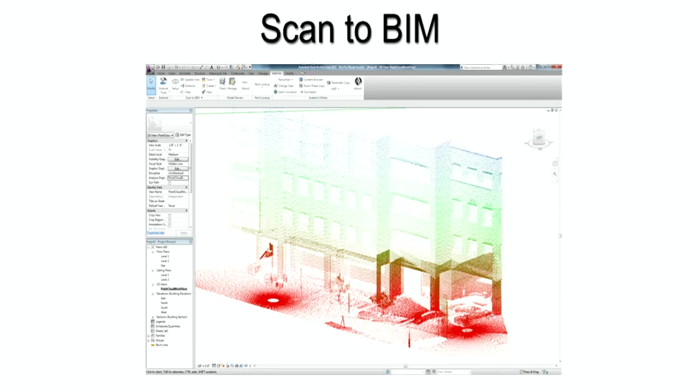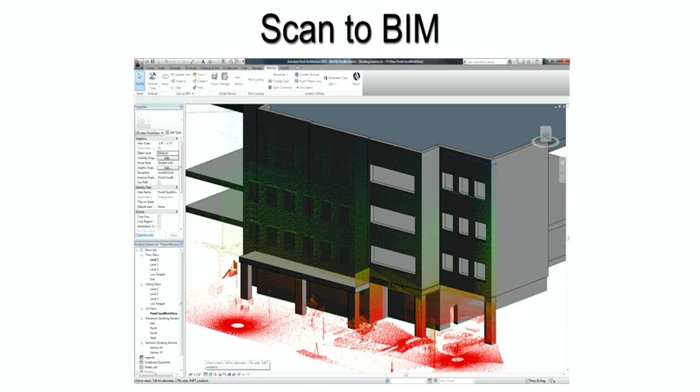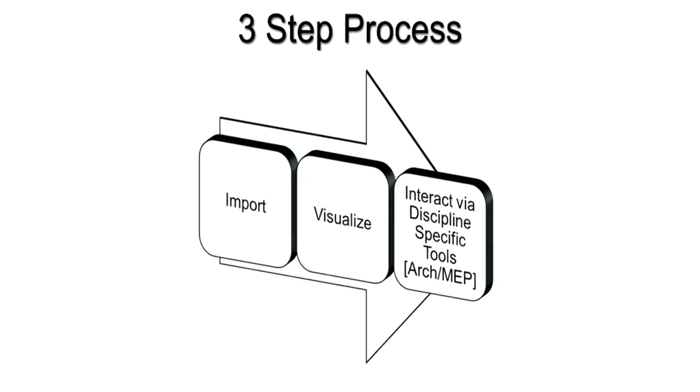The problem with existing approaches are that they do not work directly within Autodesk Revit. Designers had to use a myriad of other software to model and remodel the data just to get portions of the point cloud into Revit, where they then have to model it all over again to make it into real building information modeling data. Our approach changes all of that.